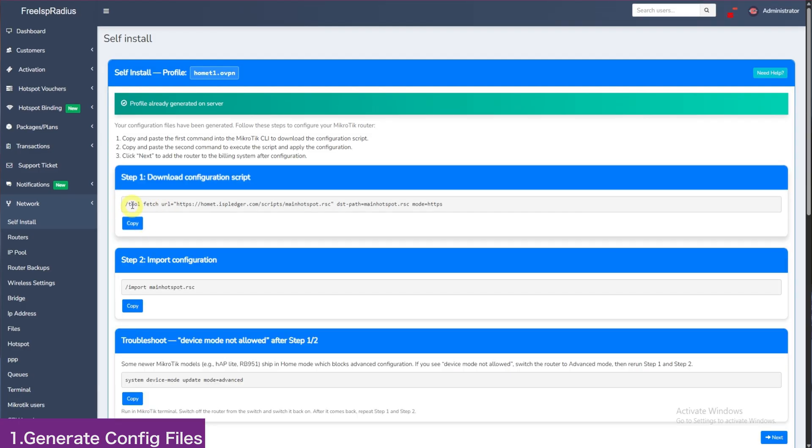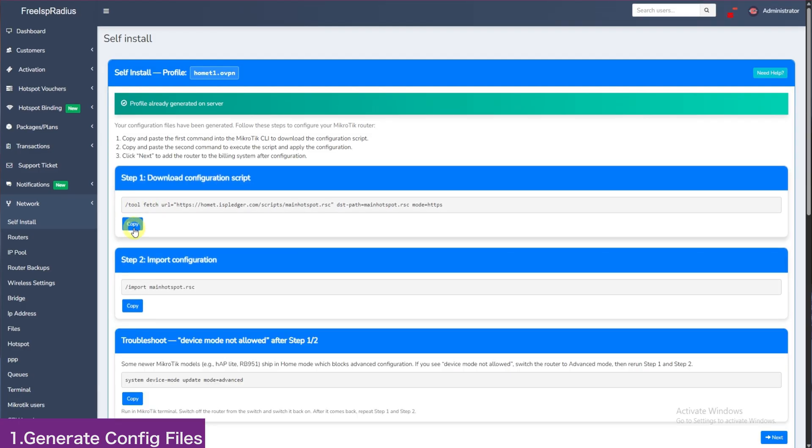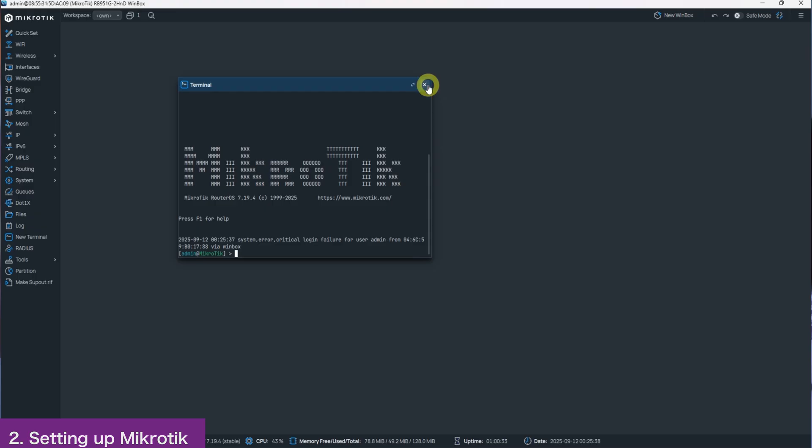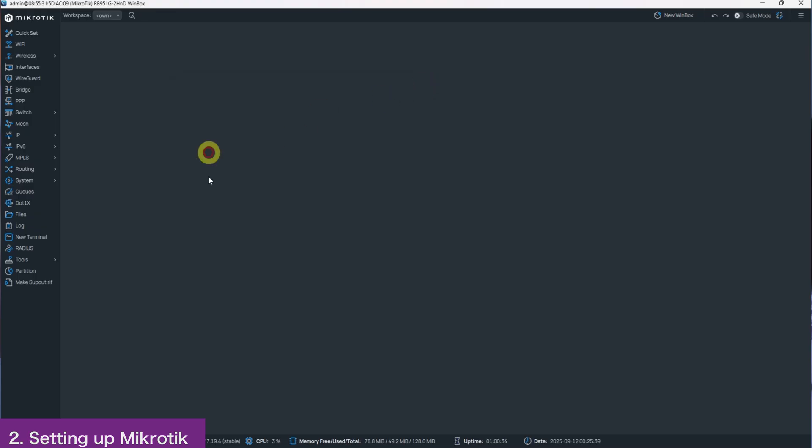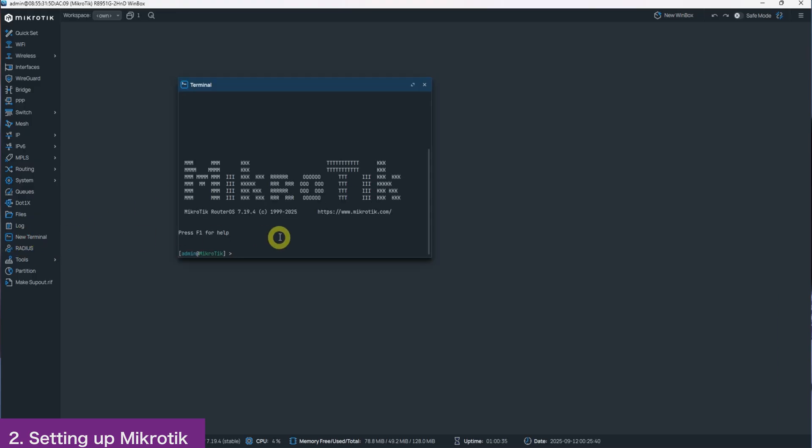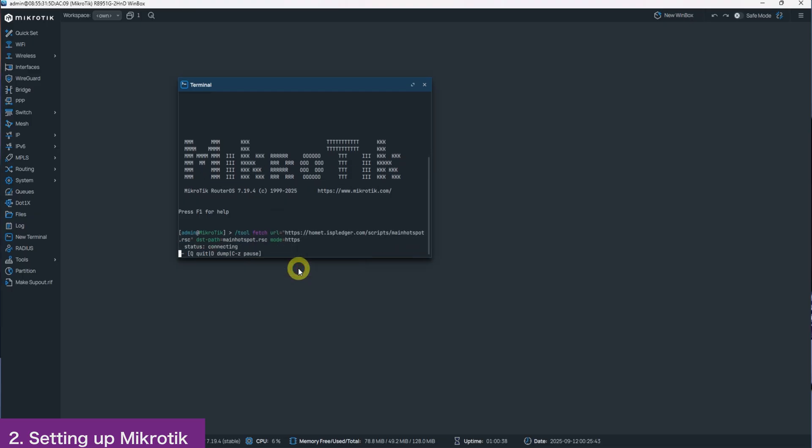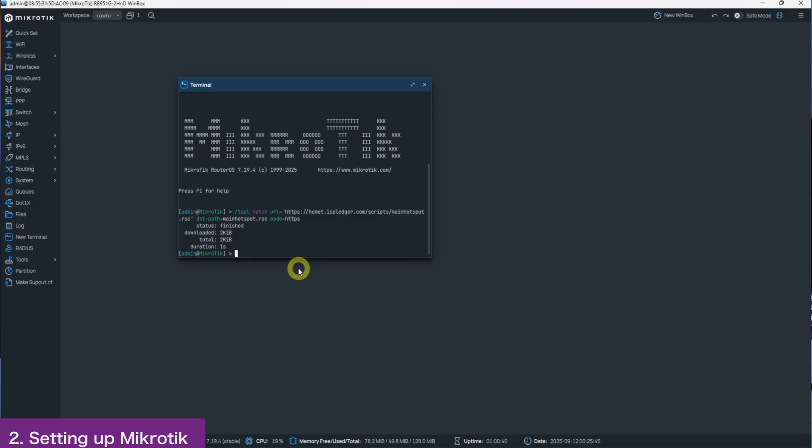Copy Step 1 and then go to your MikroTik. Once MikroTik is opened, click New Terminal and paste the script. Then click Enter. This will download the script that we will run by importing it on Step 2.